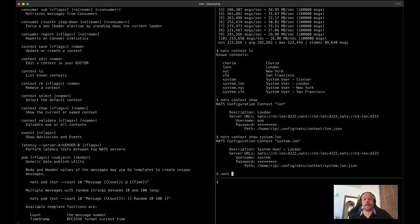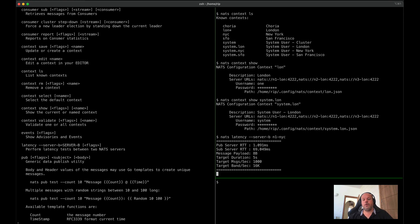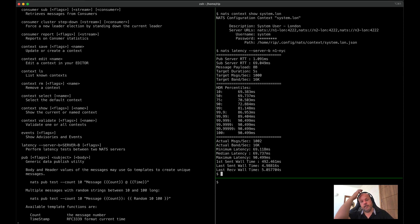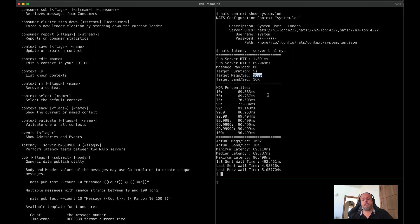We've added a quick latency test. So for instance, if I do server B, this is my New York cluster, where my default connection is London, this will test the throughput between London and New York using 8-byte messages across a thousand tests, and you can see some percentiles of how that performed.